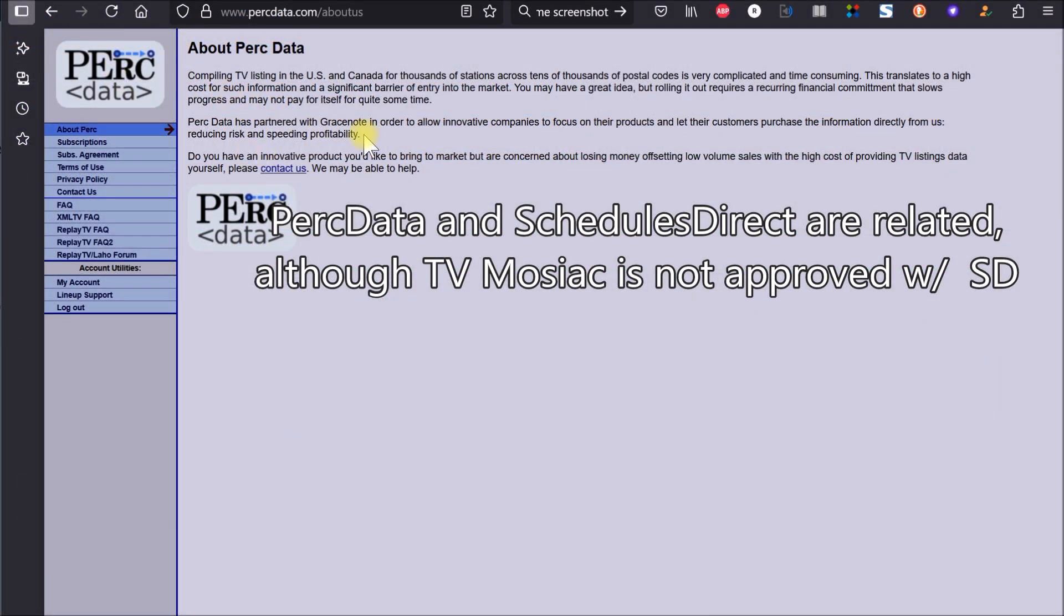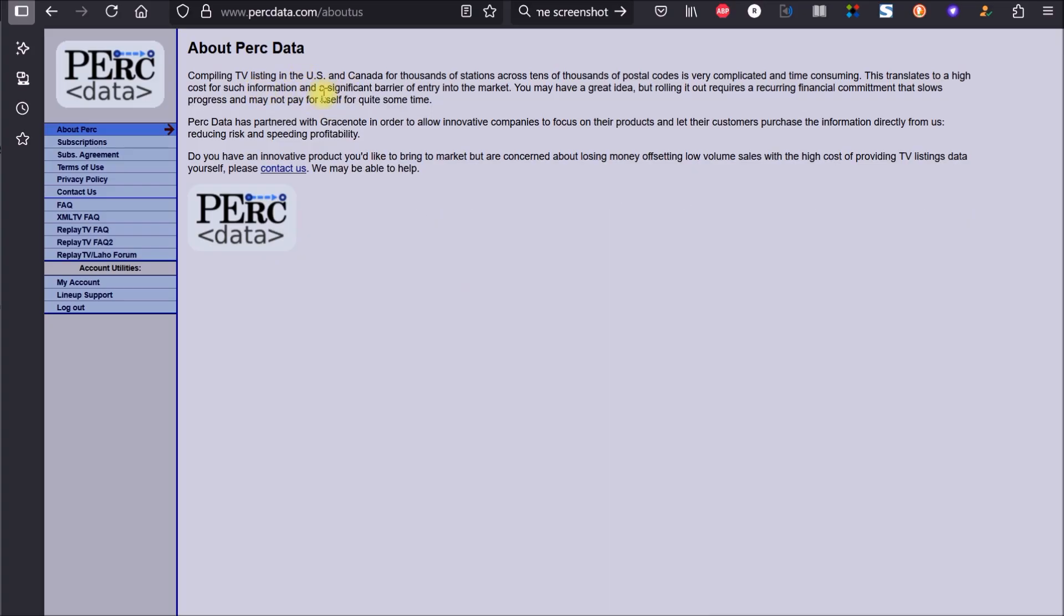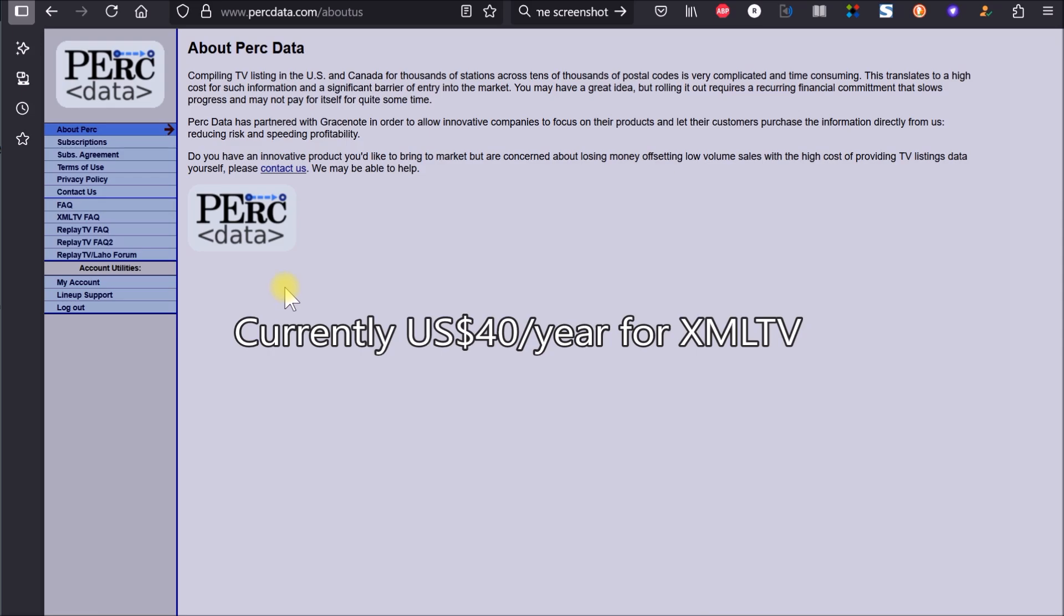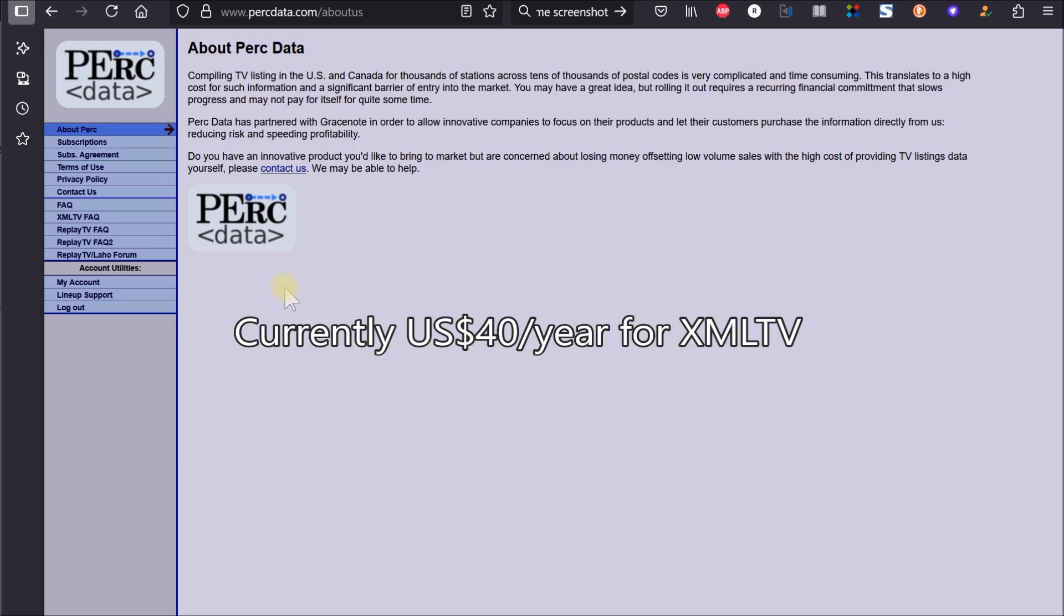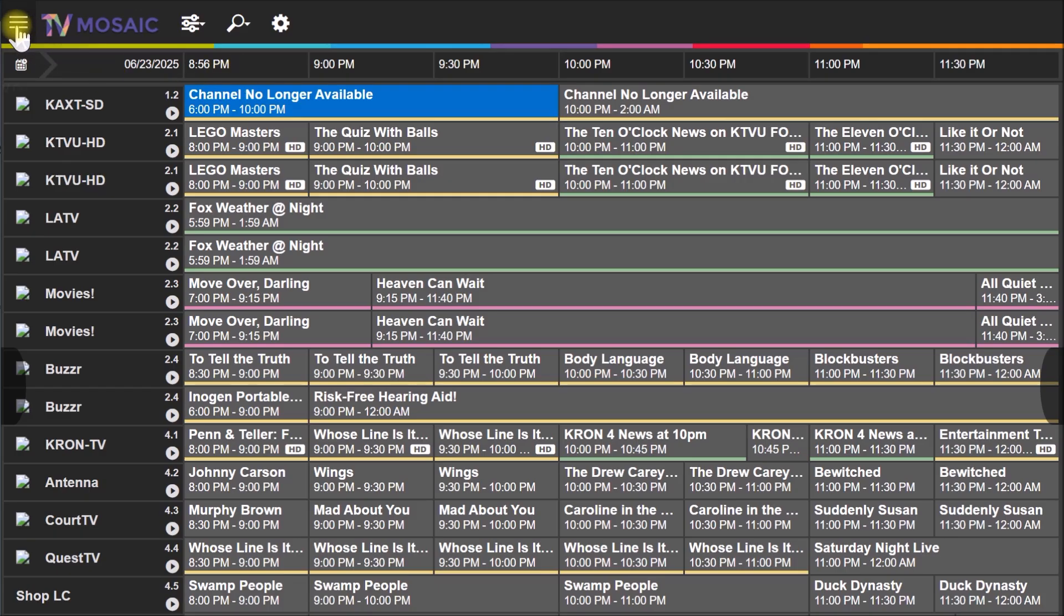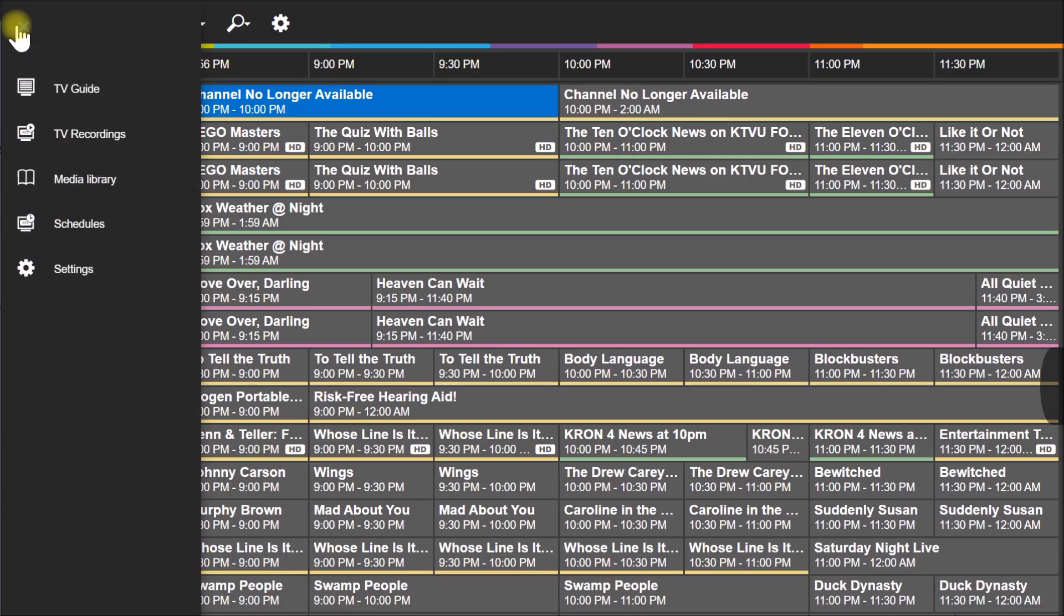I use Perk Data. Perk Data is a supplier of program guide listings, TV listings in the U.S. and Canada. It is a paid service, between 30 and 40 dollars as I recall, and it's really easy to set that up inside of TV Mosaic.